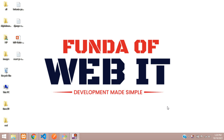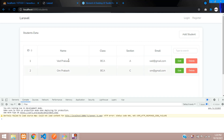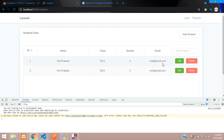Hey guys, welcome back. We are continuing our Laravel Vue.js crash course series, and in this video we are going to learn how to edit and update the data. Let's get started.